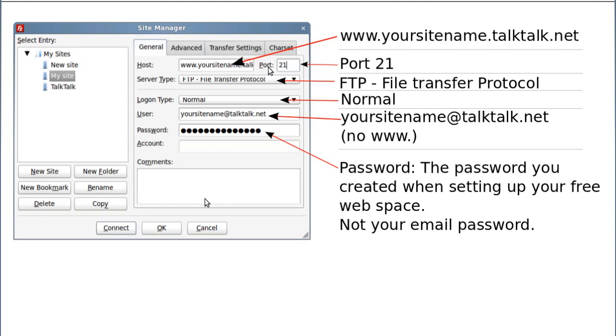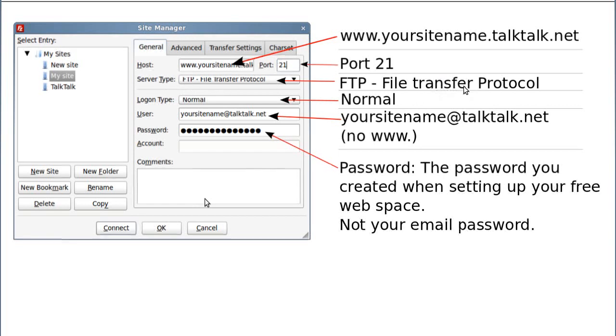Now where it says port, put 21 in there. Where it says server type, that's the drop down box, we're going to look at this in a minute. And in that drop down box there, put FTP file transfer protocol. As you see there. Where it says login type, choose normal, that's another drop down box.